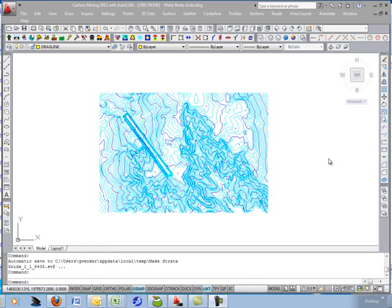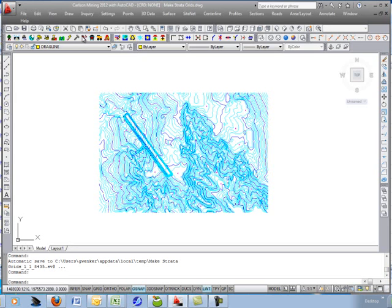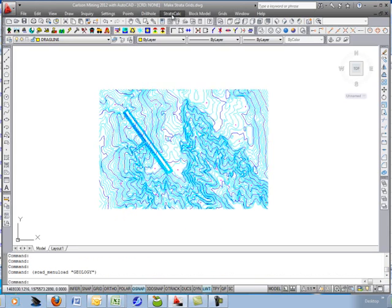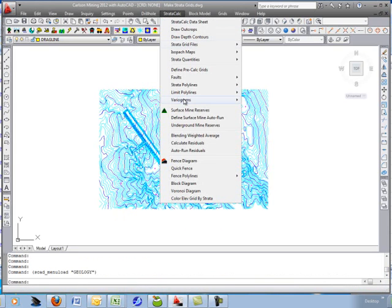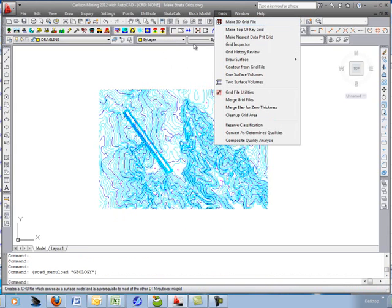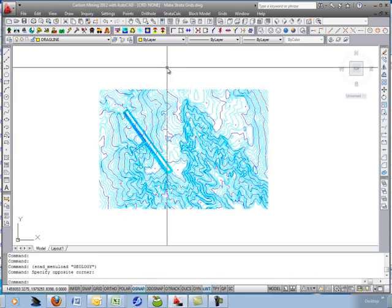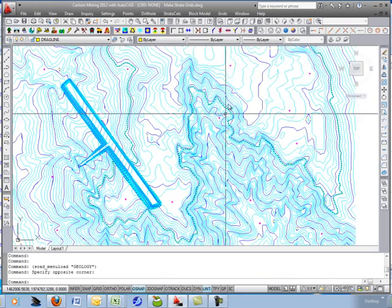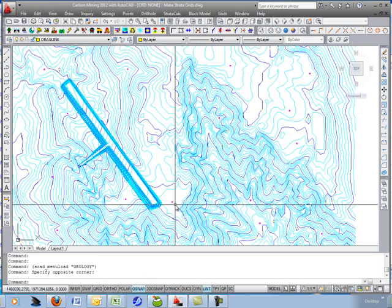This tutorial will go through the steps necessary to make the stratified geologic model. It'll work through the geology module in the Strata Calc menu pull-down and in the Grids pull-down. The starting point is a drawing with contours and drill holes.